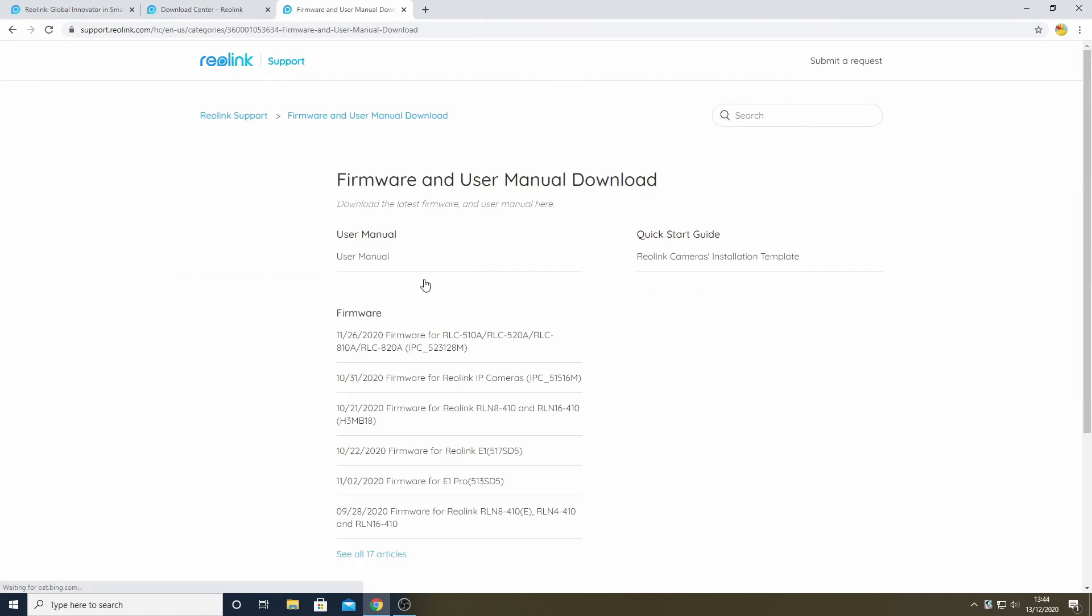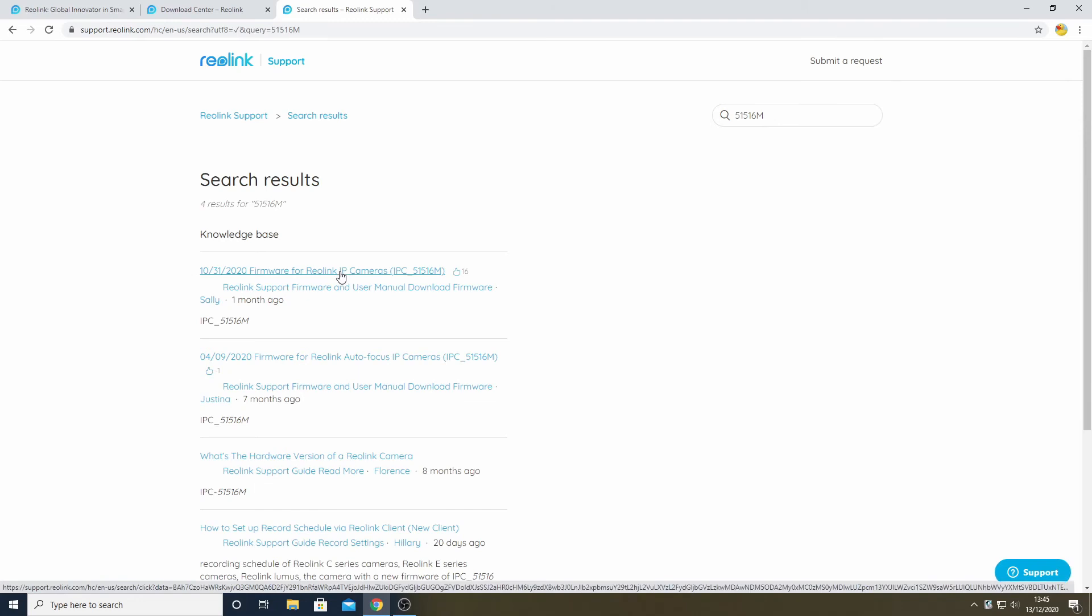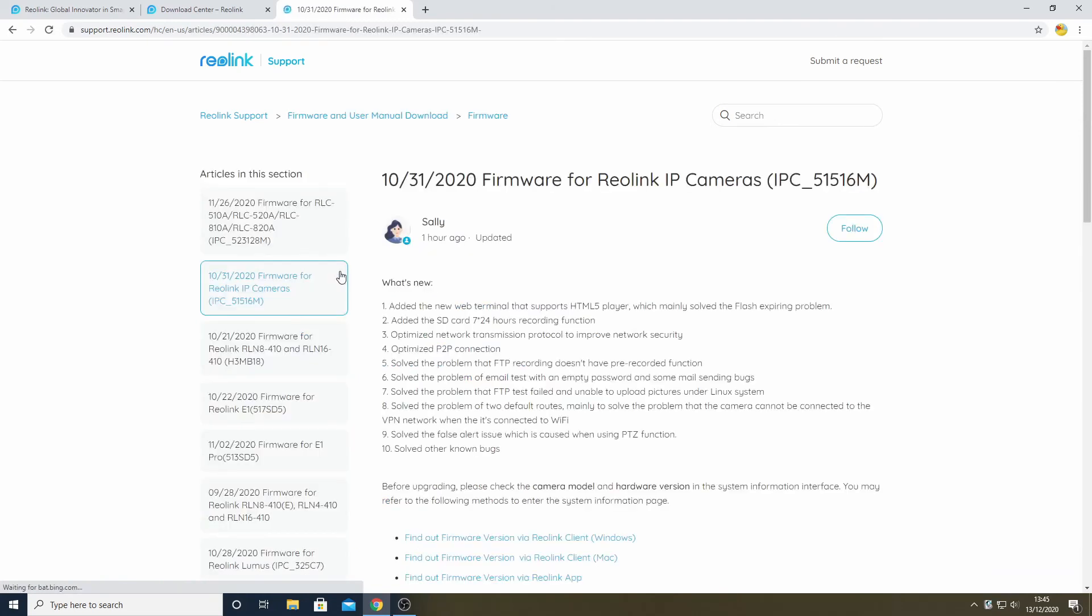We are now able to type the hardware number that we obtained in Part 1 into the search box, and that brings up the list of firmware downloads applicable to our camera. In general, you would want to pick the newest version of firmware. Having clicked on it, we get a description of what is new in this version. We can see in particular that this shows the Flash problem is being fixed.